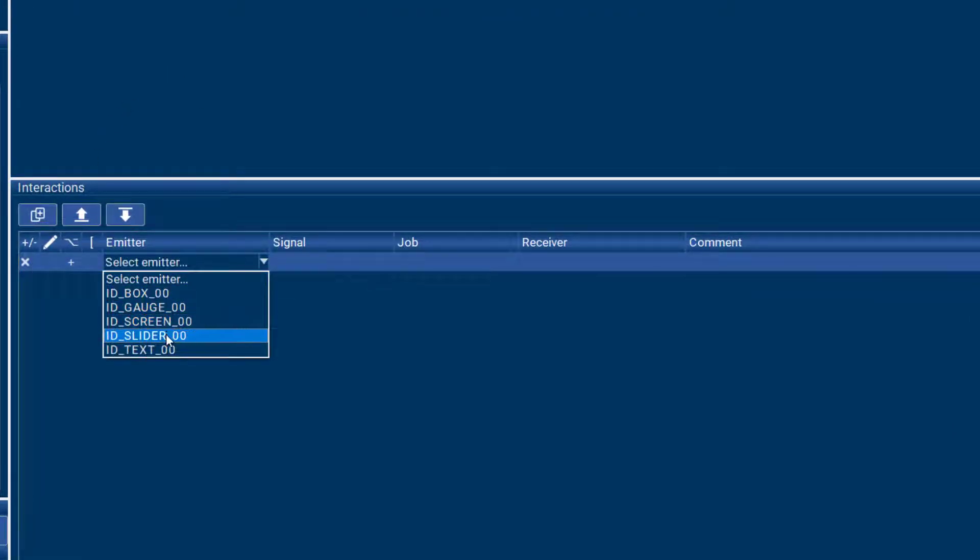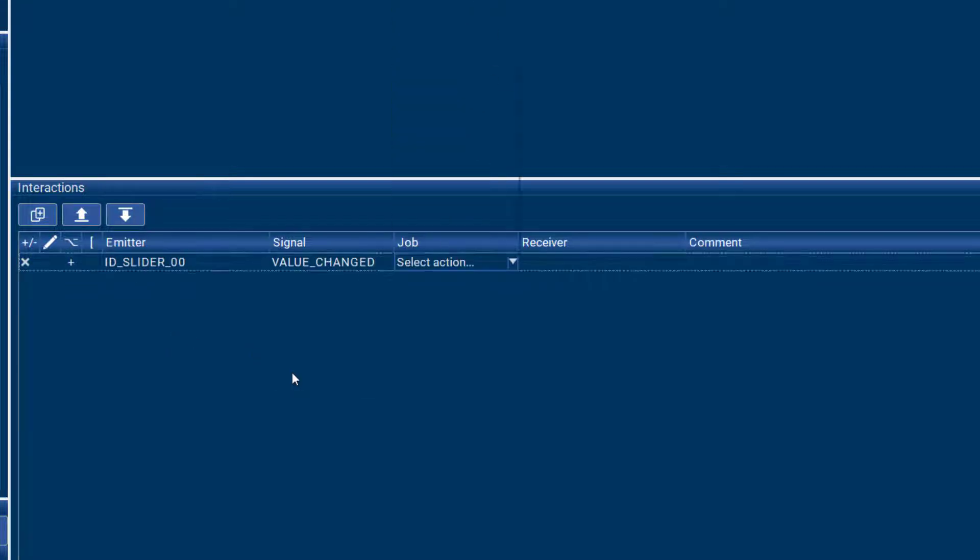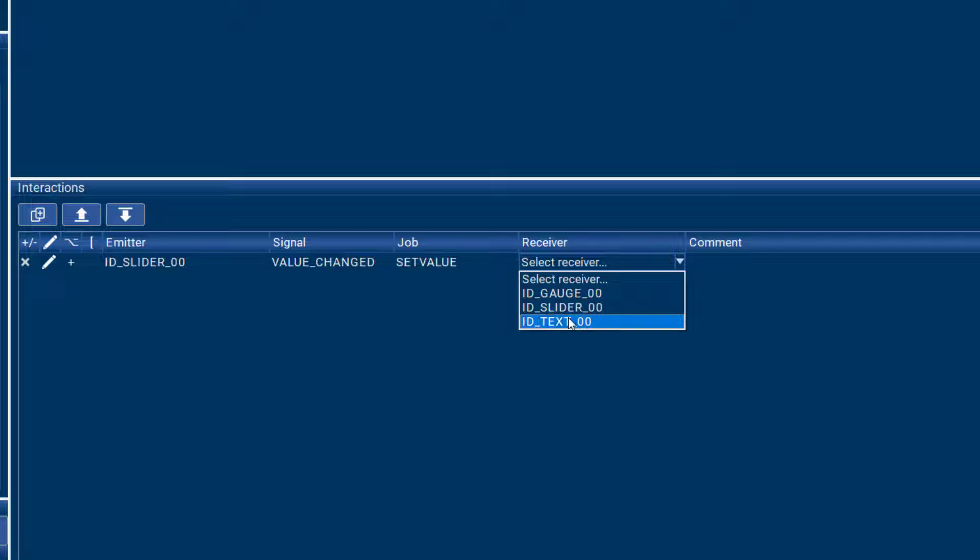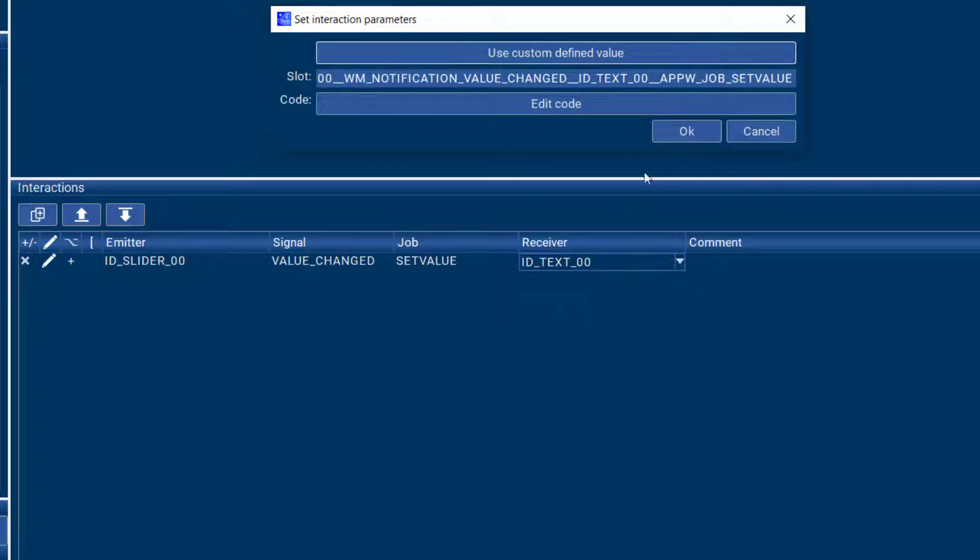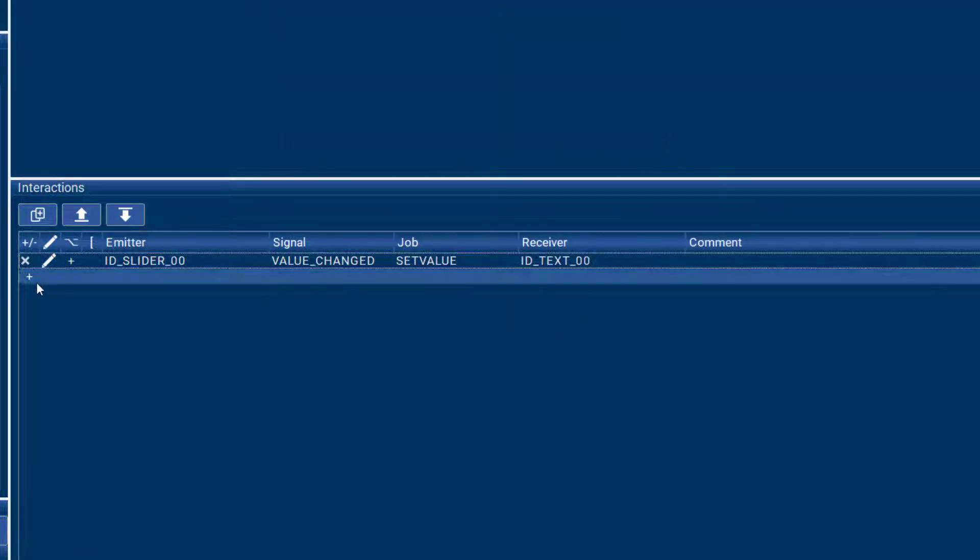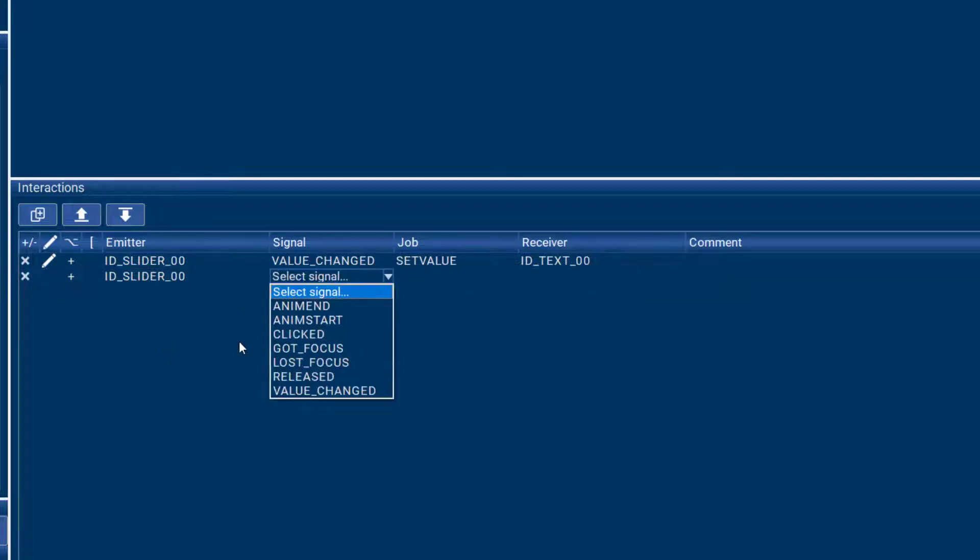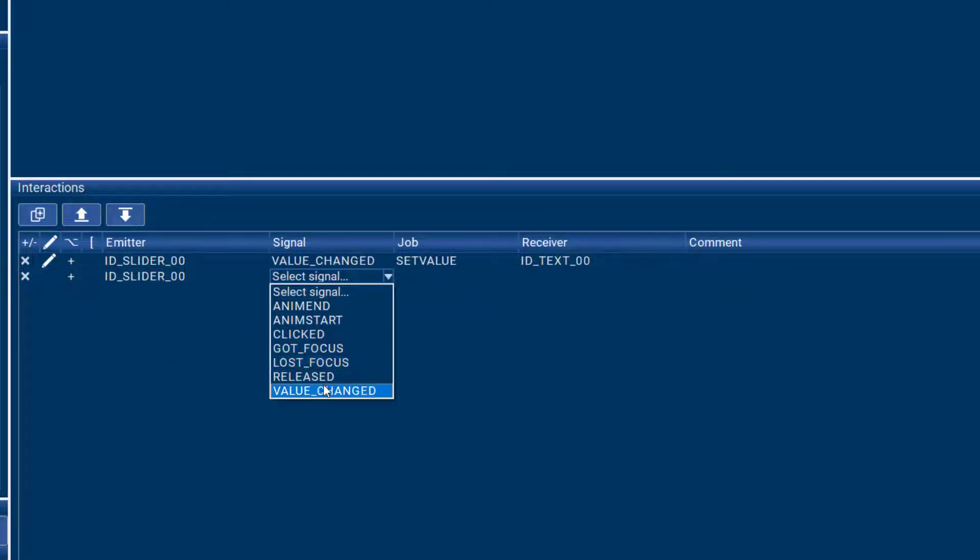When the slider value changes, I want to set that value into a text box in decimal mode that I already have and also into a gauge that I already have on my GUI.